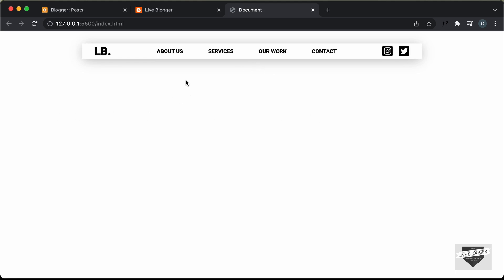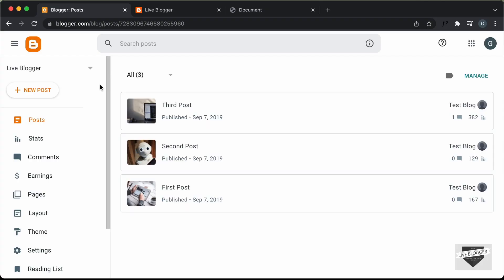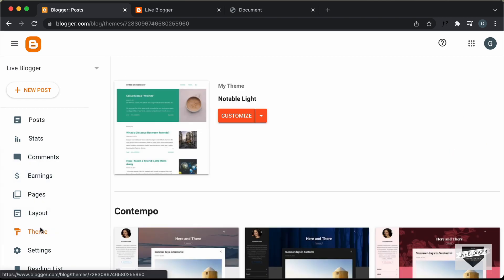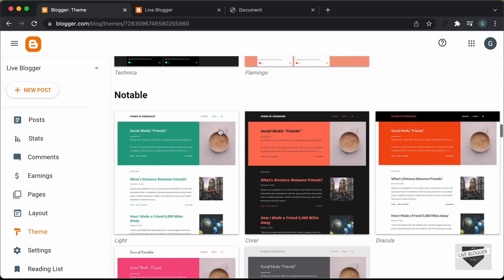In this video, we're going to add this to our blogger website. So let's get started. Here I'm in the dashboard of my blogger website, and this is how it looks right now. If I go over here to Theme, we can see that I'm using this theme called Notable Light, which comes by default with blogger.